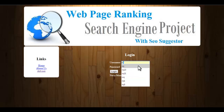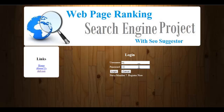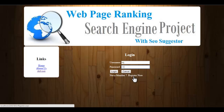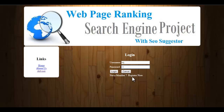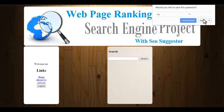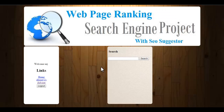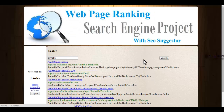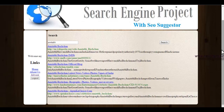Let's log in to the system using the user ID and password. Anyone who is not registered can click 'Register Now' and register in the system. After login, there's a search box — when you enter any query, similar to other search engines, it provides results. We have designed it as a Google-type search. Let's type a query — when I search 'Amitab', it gives results.